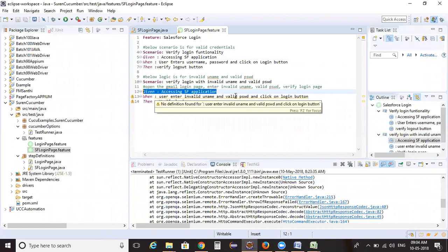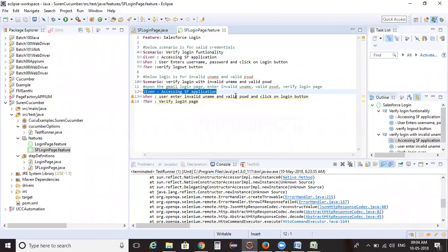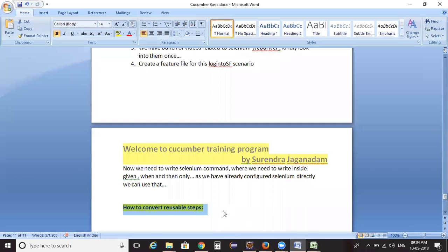Whatever precondition we defined for one scenario, we can use it for the second scenario. So if a precondition is common, directly copy the step name and paste it wherever you want. You don't need to write multiple steps individually — if it's common, just copy and paste it. That step name will automatically point to the already-created step definition.